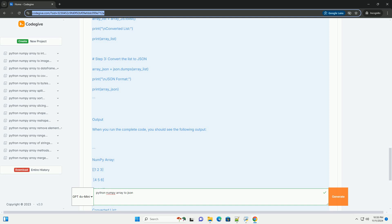Step 3: Convert the NumPy Array to a List. NumPy arrays are not directly serializable to JSON. Therefore, we need to convert the NumPy array to a list first. You can use the .tolist method of a NumPy array to achieve this.